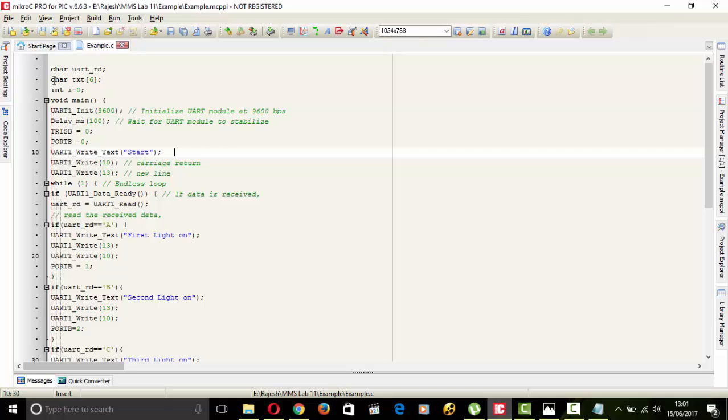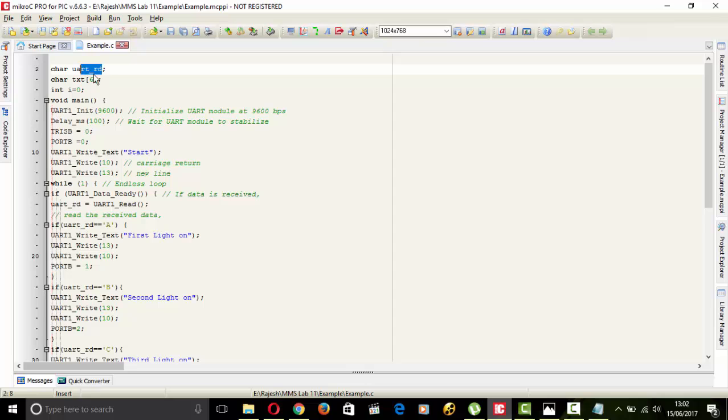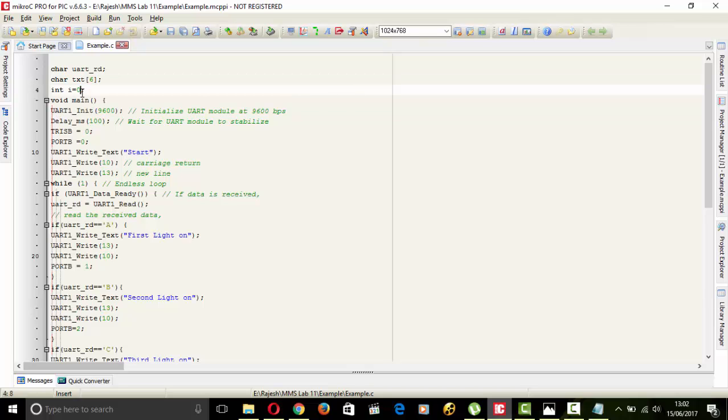Here is the example. So let's start. First we declare the UARTRD variable. This is a character type variable. And next we make an array. And next we create an I type integer variable i.